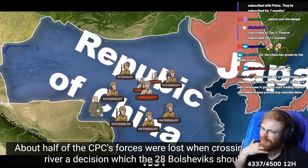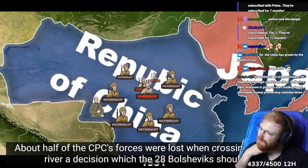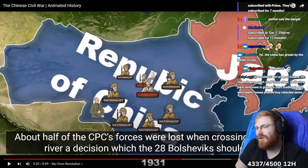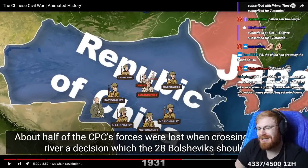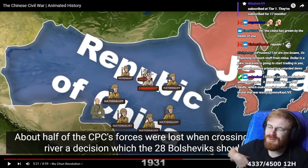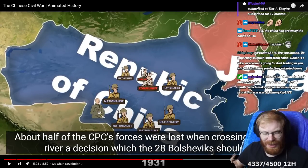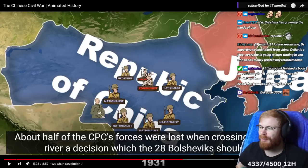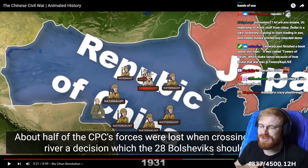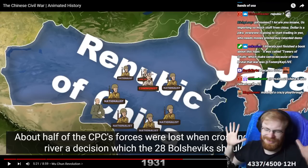But it worked. About half of the CPC's forces were lost. He lost so much, and he still managed to take China, after all. But that's what communism is — every time you look at communist states like Soviet Russia, they lose millions of people. Doesn't even matter.